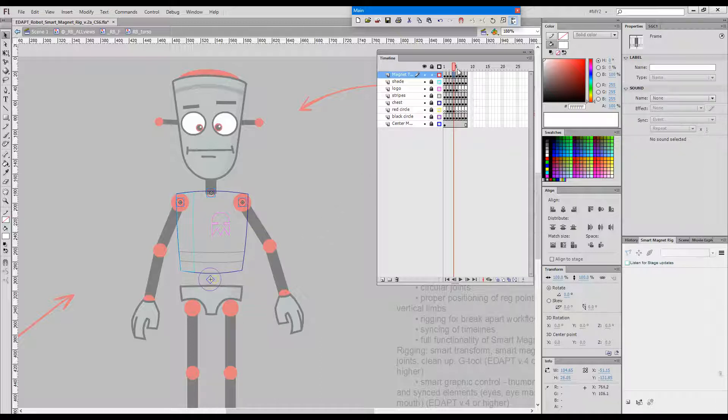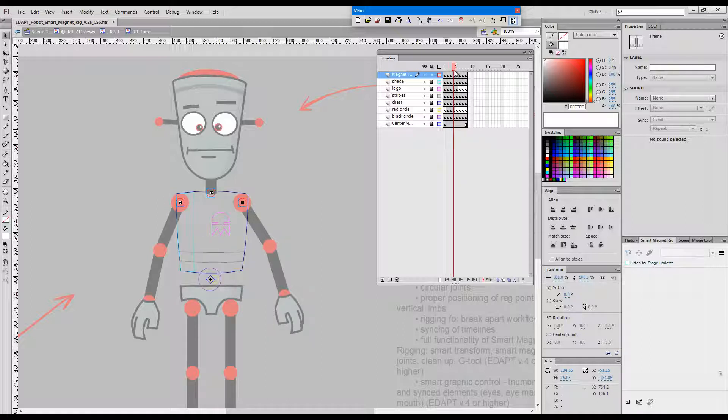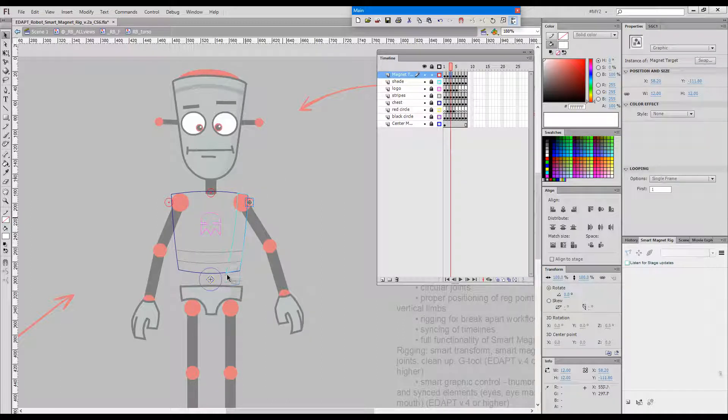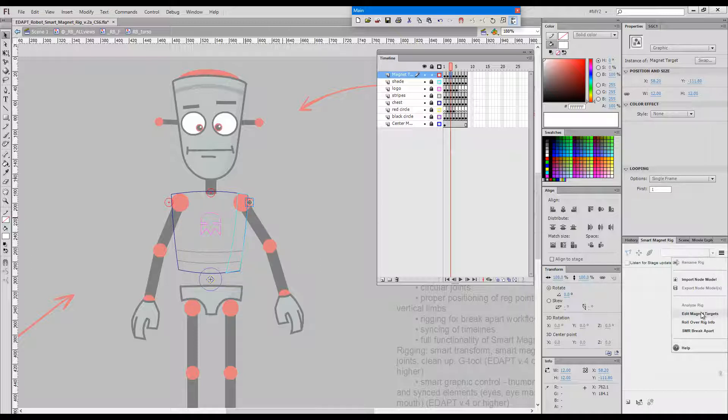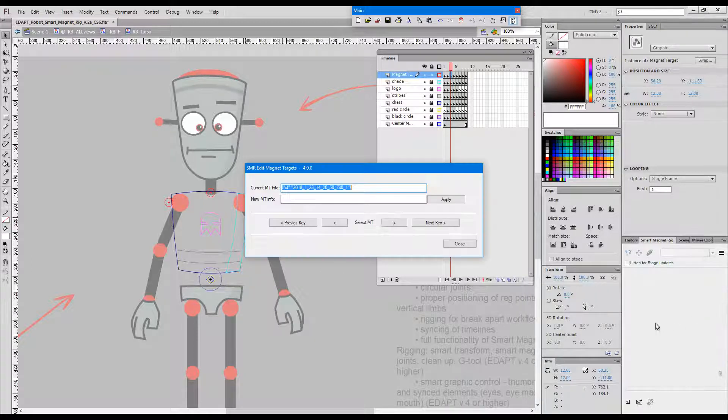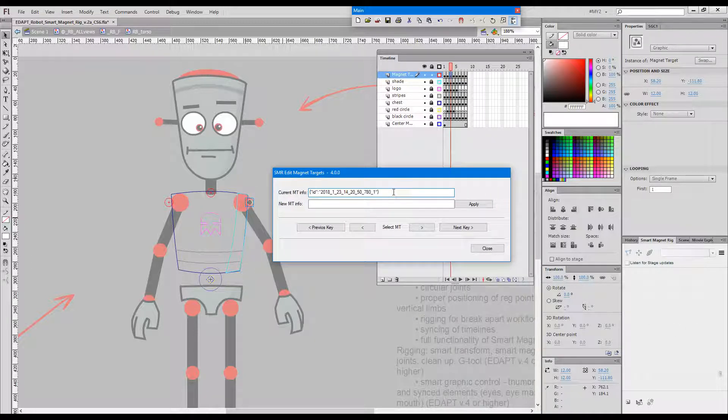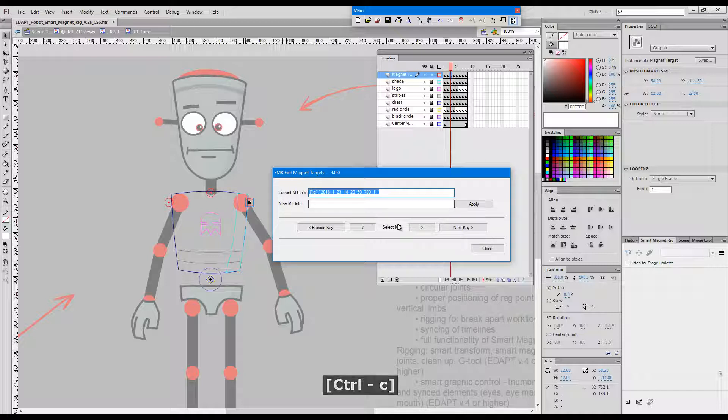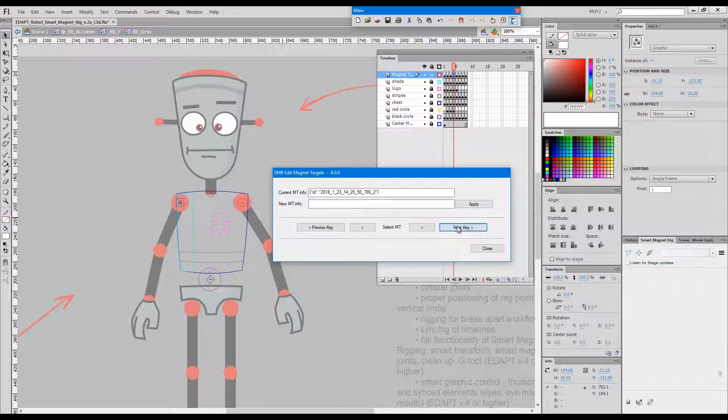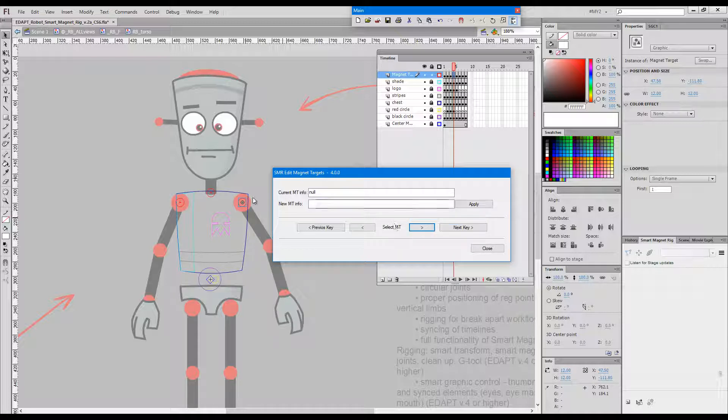So from the front on I'll just select this one, go edit magnet targets, copy its ID, go to the next key, cycle until I get this one as you can see, currently does not have any metadata.